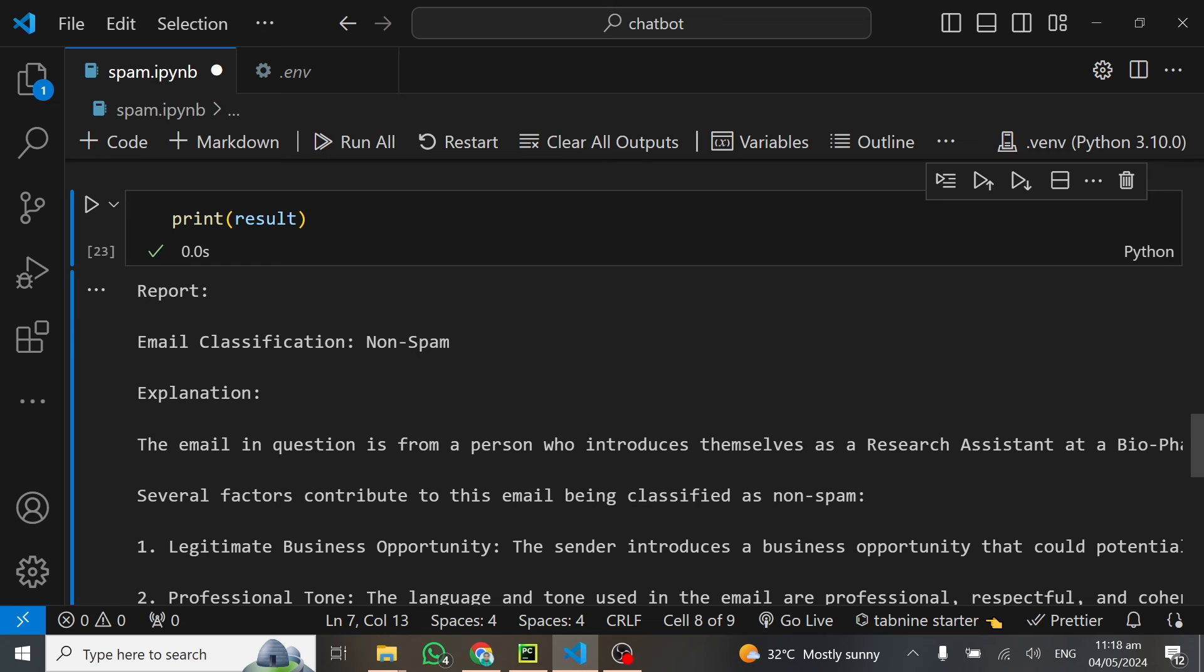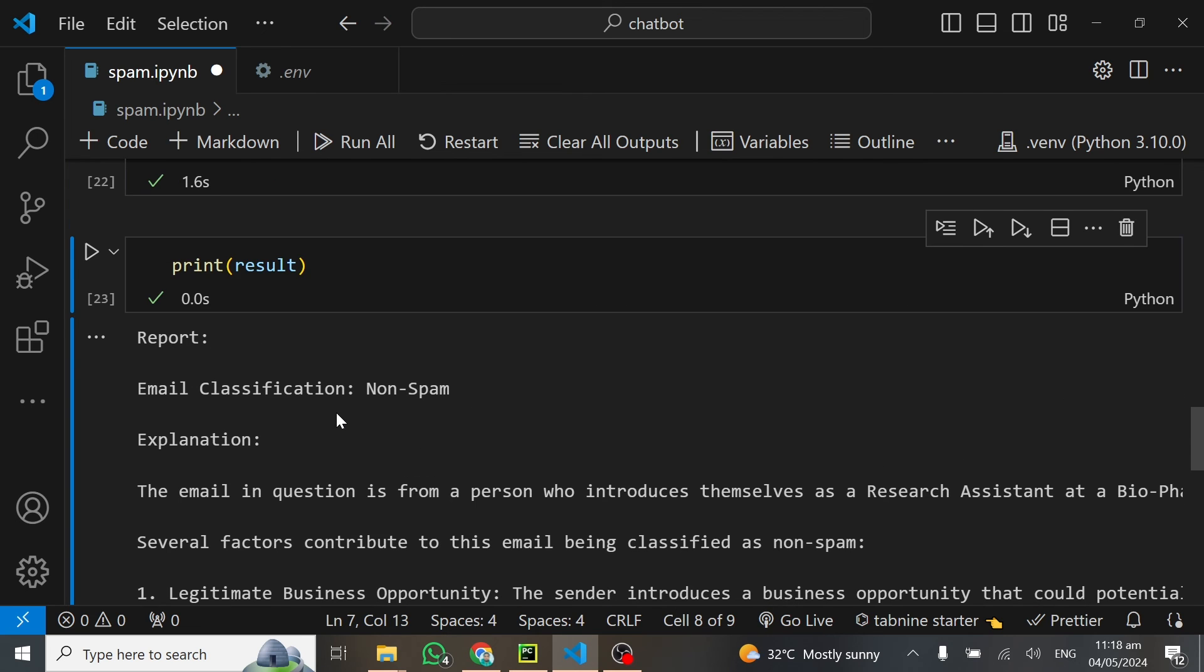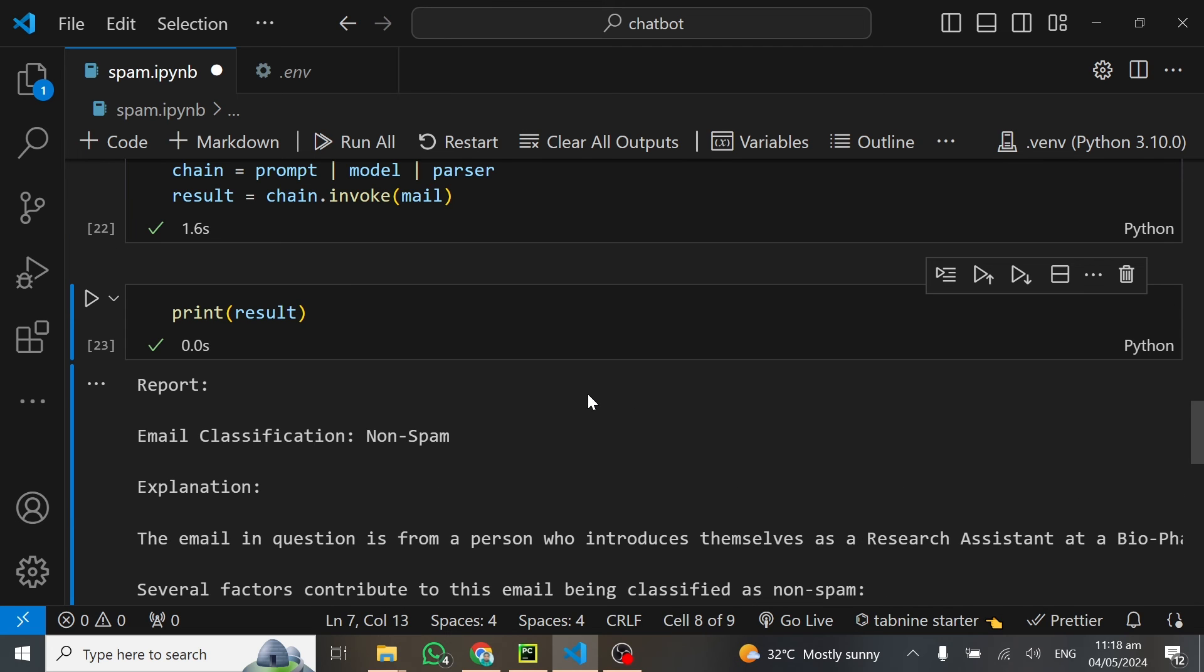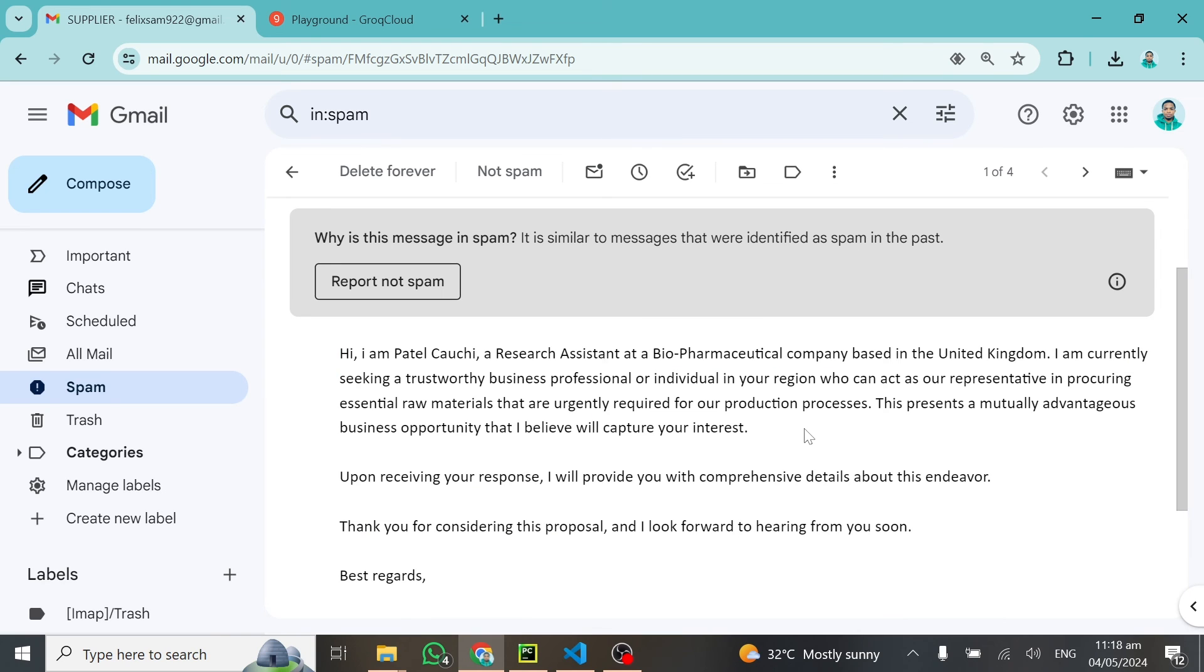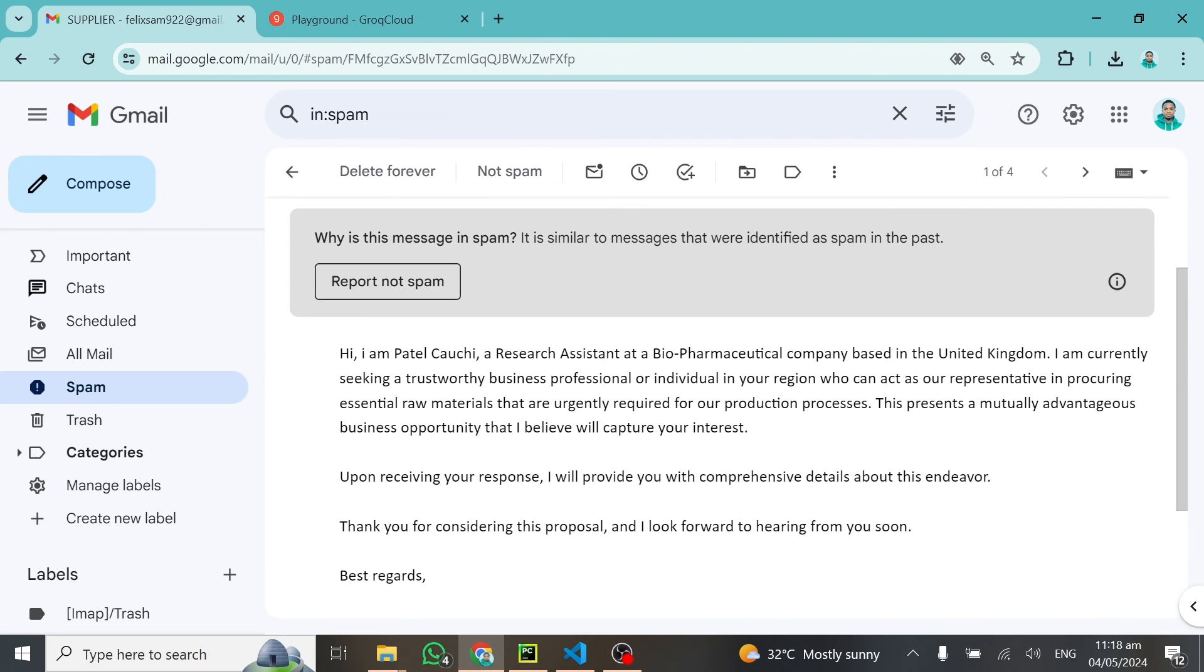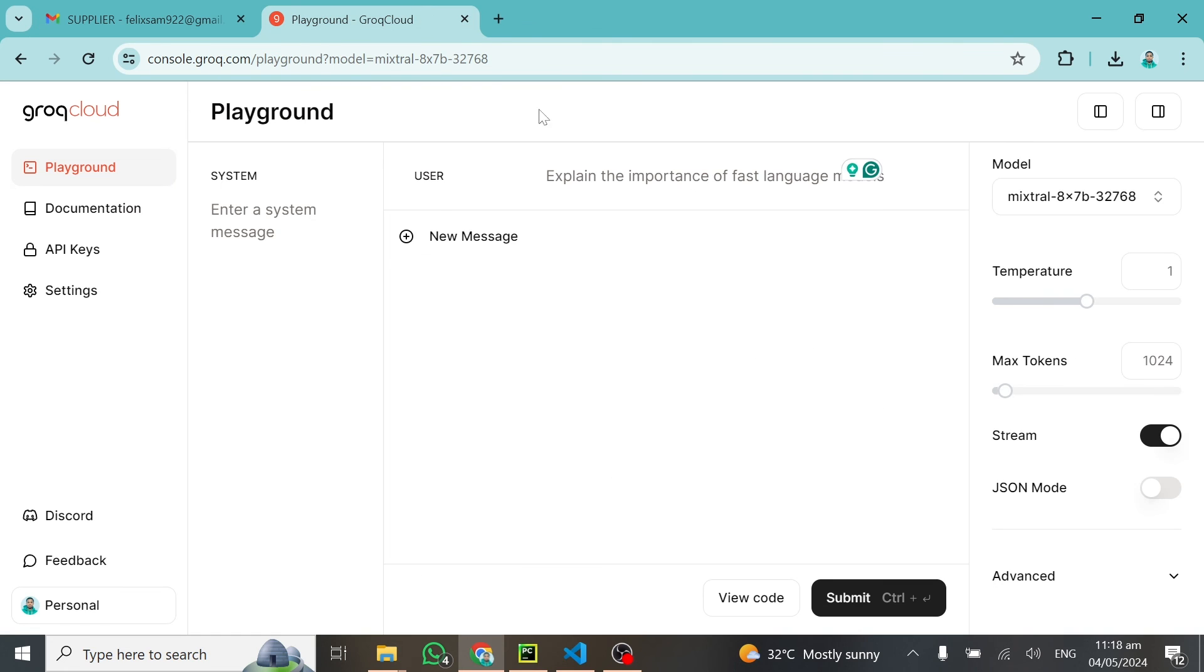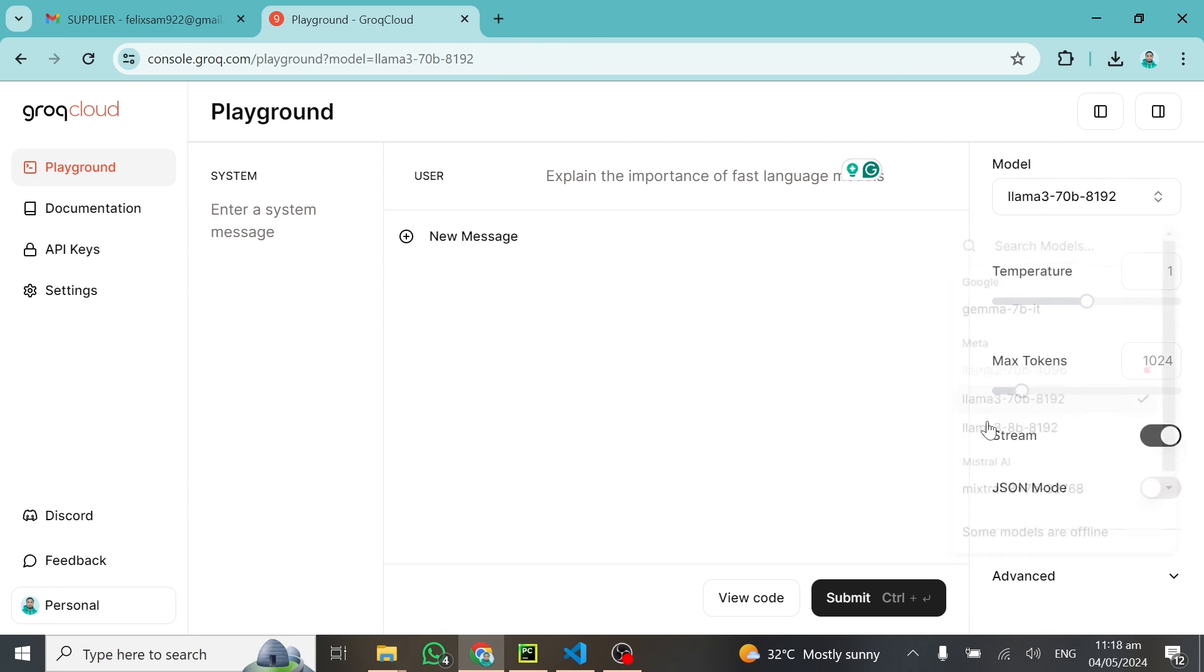It says this one is non-spam. The person in question is from a person who introduced themselves as a researcher. It's classified as non-spam, but Google said this mail is a spam. Upon reading it myself, I don't know any person like this. Based in the United Kingdom, I'm currently seeking a trustworthy business professional individual in your region. I think it's a spam mail, but it is saying it's not a spam.